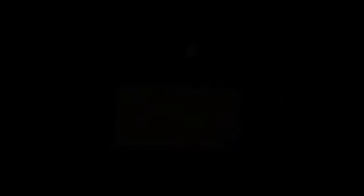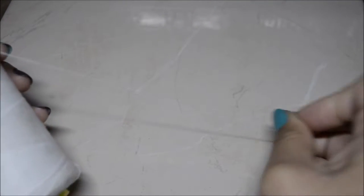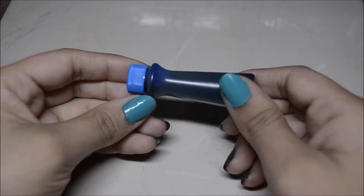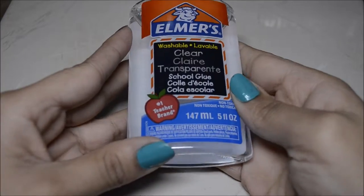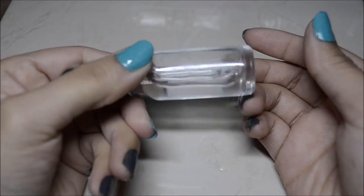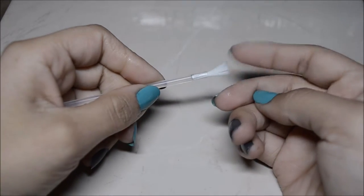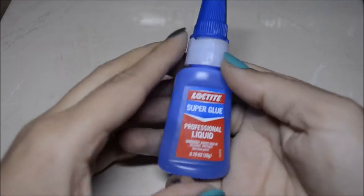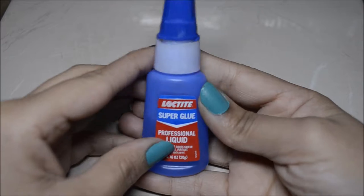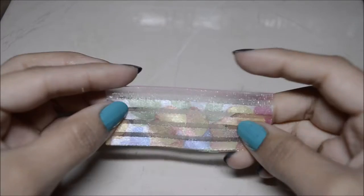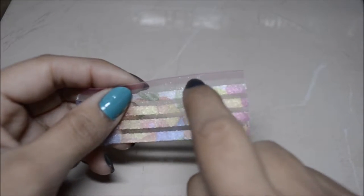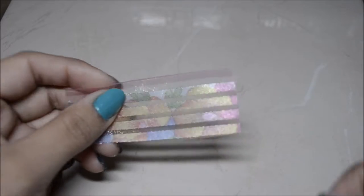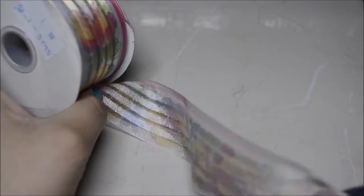You'll need some glow-in-the-dark clay. I'm using this orange one, some thread, a little bit of food coloring, and clear glue, some water, and a little brush.